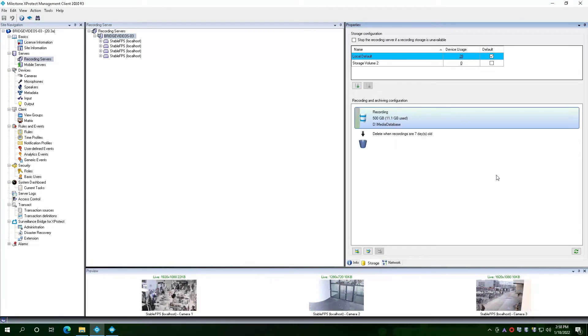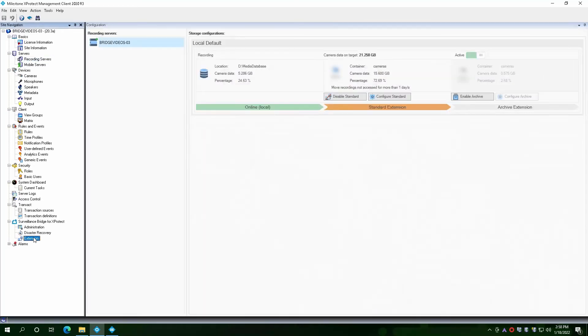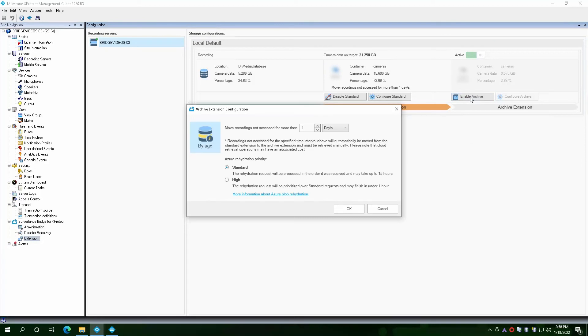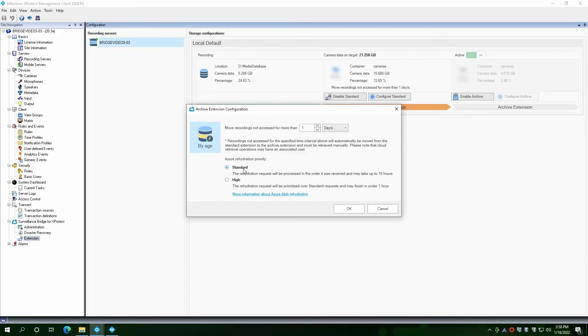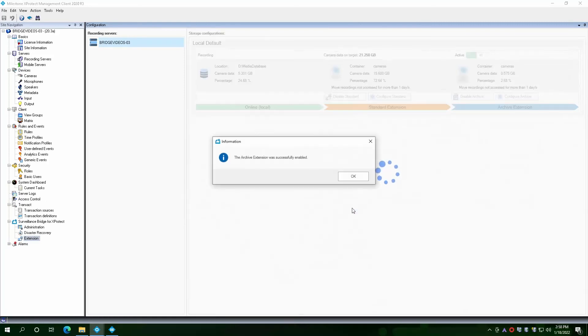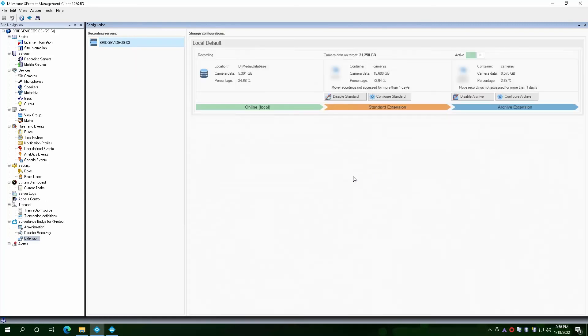Another thing to consider is enabling archive tier usage. If we go back to the extension menu and enable archive, we can set our policy. For our example, we will move recordings not accessed for more than one day and we will select standard rehydration priority. This option will reduce rehydration costs but requires more time to get the data back from the archive tier if needed. You can come back and change this configuration later as well.